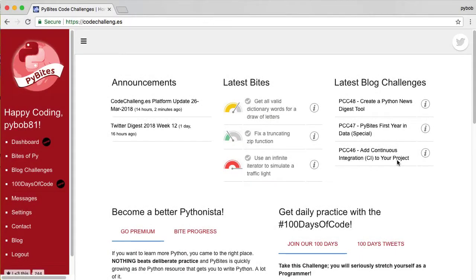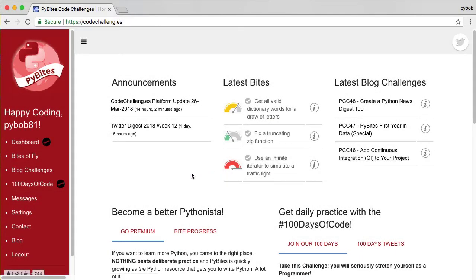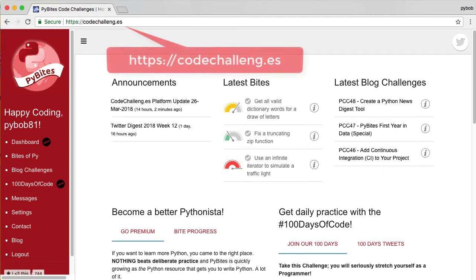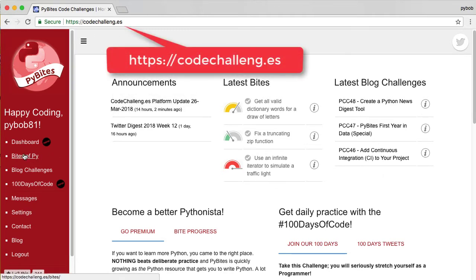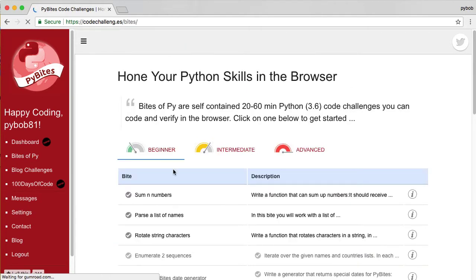Welcome to PyBytes Code Challenges. In this video I will show you how to code a byte end-to-end. First you go to codechallenge.es. Then you go to bytes of pi. And let's do a simple one, a sum of n numbers.